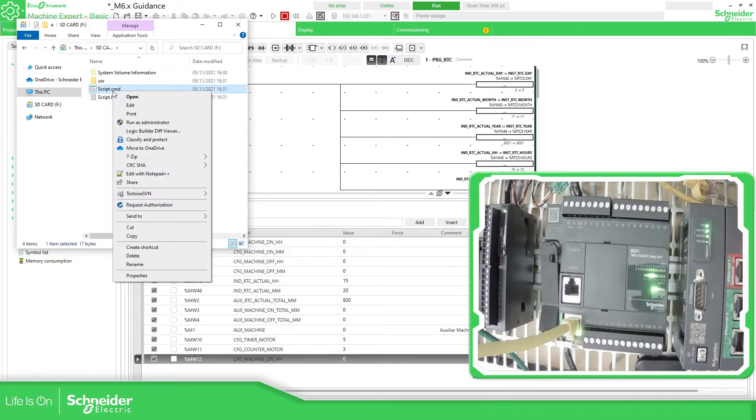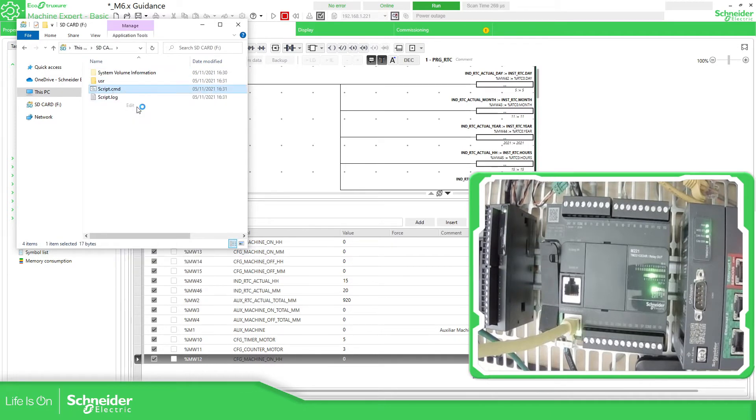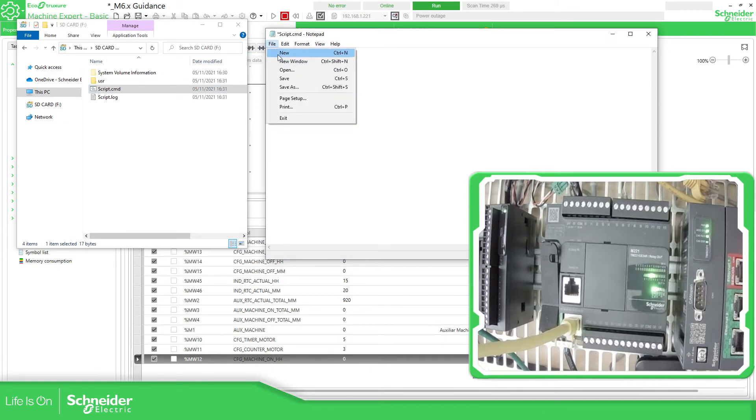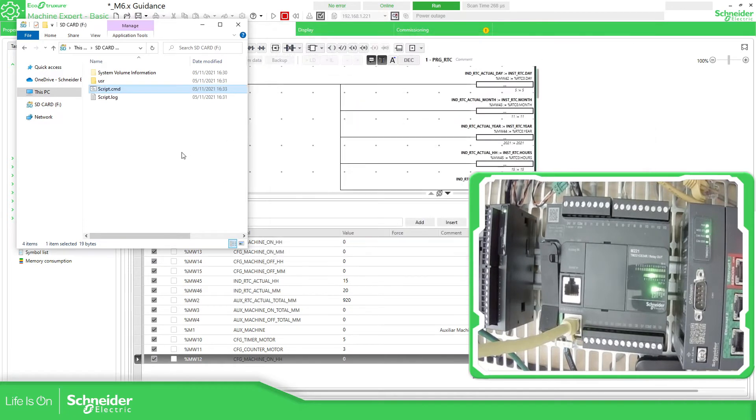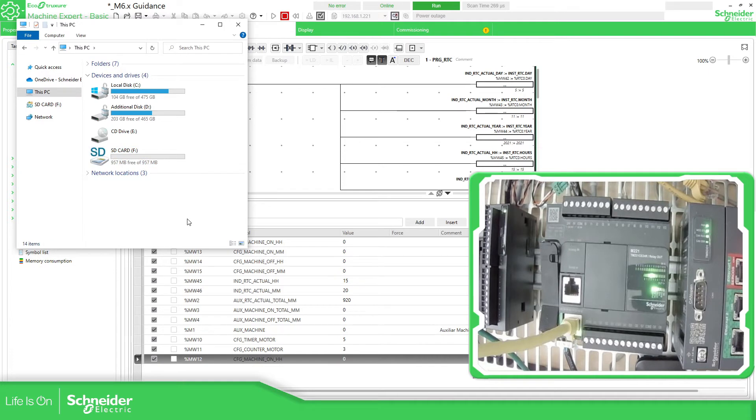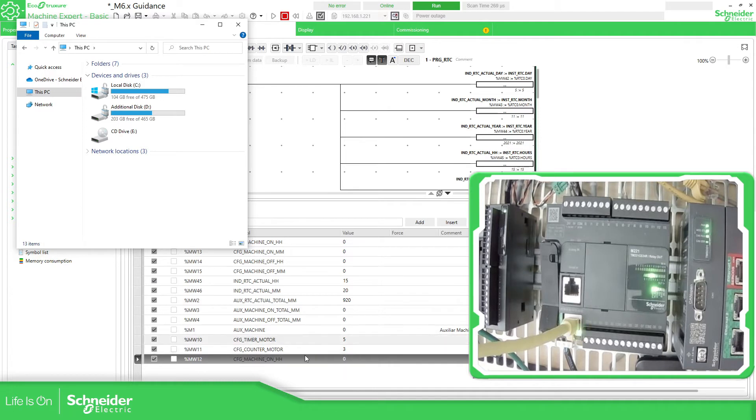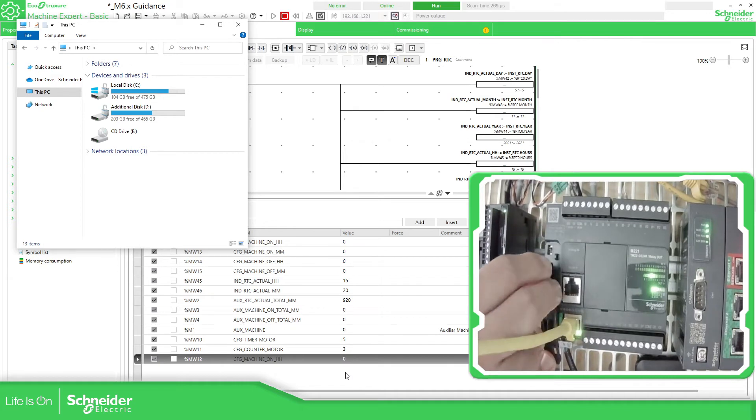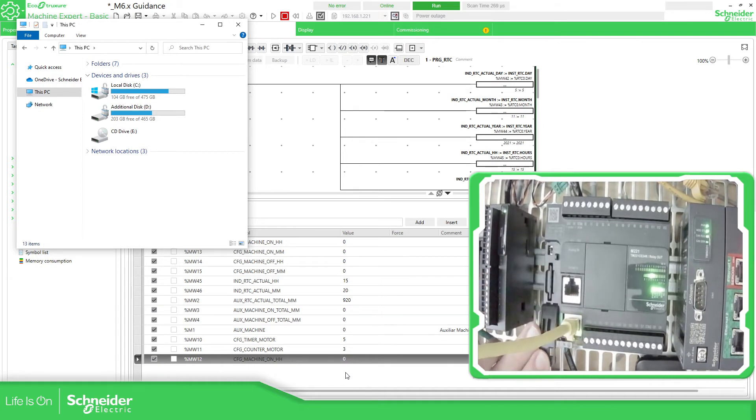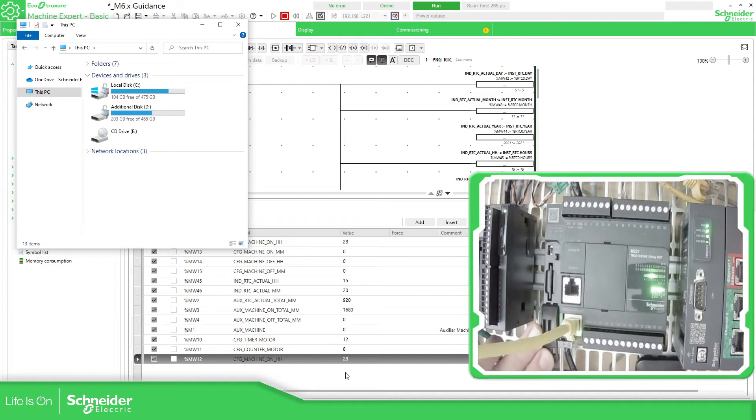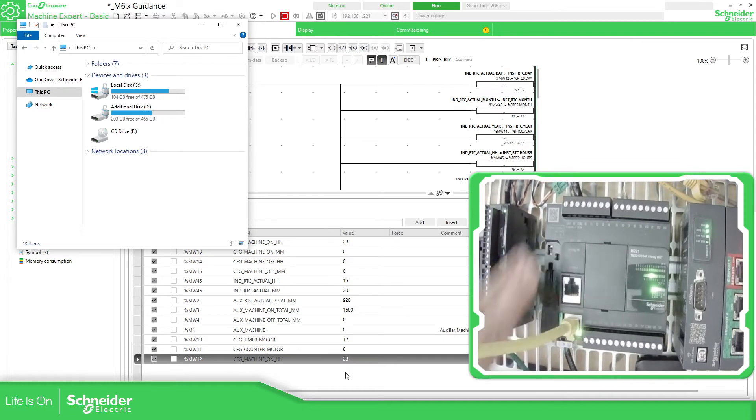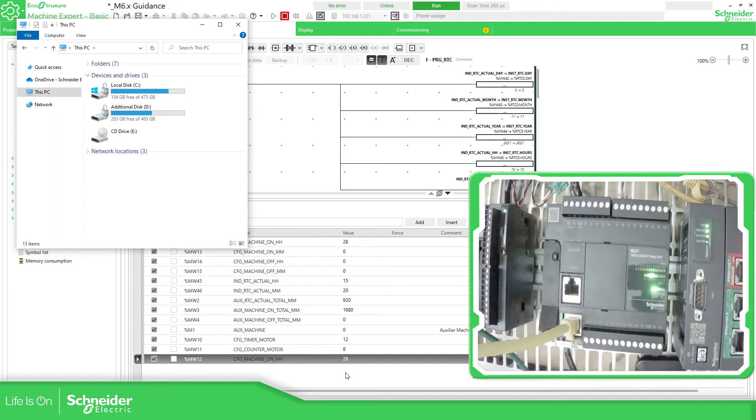But on the script what we need to do is to change from upload to download, file save. Now I'm going to remove the SD card, I'm going to put it on the controller. Pay attention to these three variables, they should change once I put this. As you can see there they have changed the value. I'm going to remove the SD card. There we go, you can see the values have been changed.